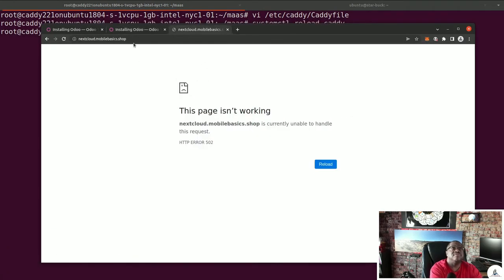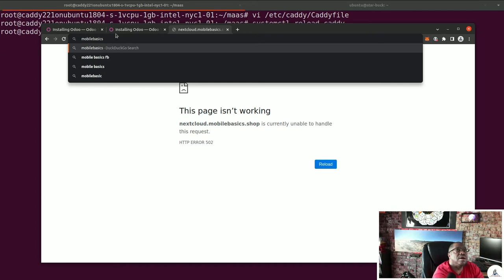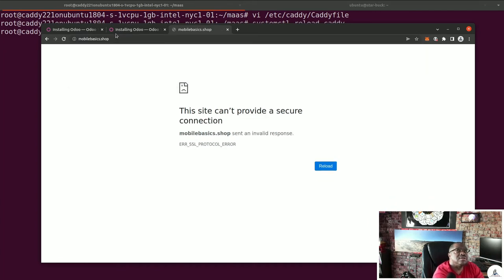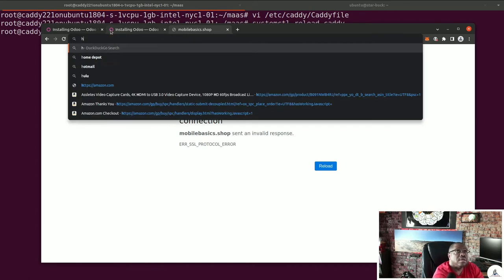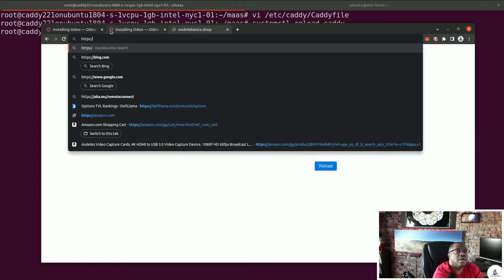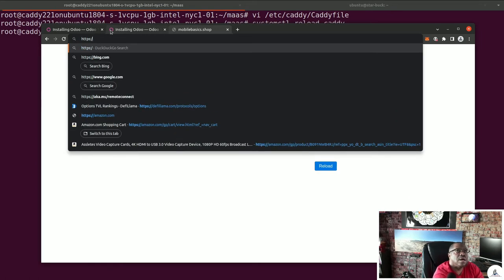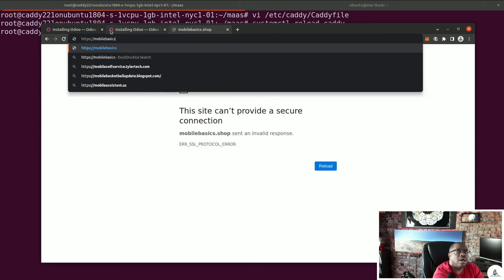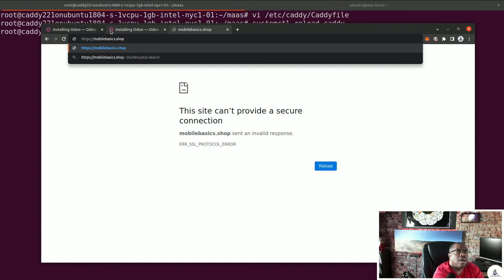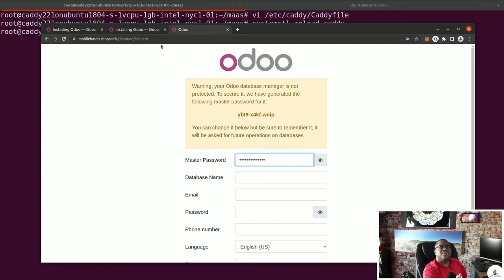We do systemctl reload caddy. Now Caddy is reloaded. We go ahead and hit mobilebasics.shop — now it looks like we're propagated through. We've got our Odoo here. Let's go ahead and configure it.